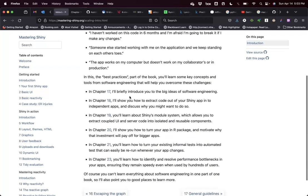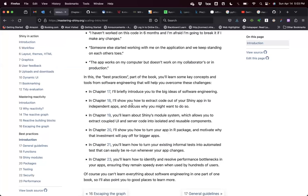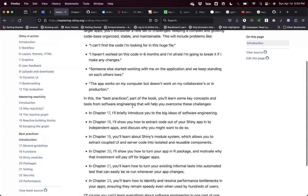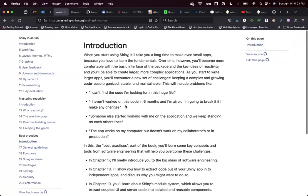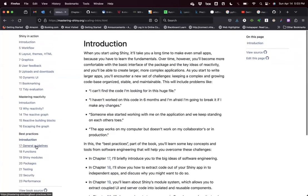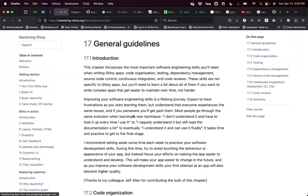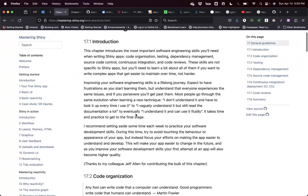In these best practices, we're going to talk about Chapter 17. Chapter 18 talks about how to develop functions for Shiny apps. Chapter 19 talks about Shiny modules. Chapter 20 talks about packages. Chapter 21 about testing. Chapter 22 about security and performance. But this is going to be like a brief introduction to all those chapters.